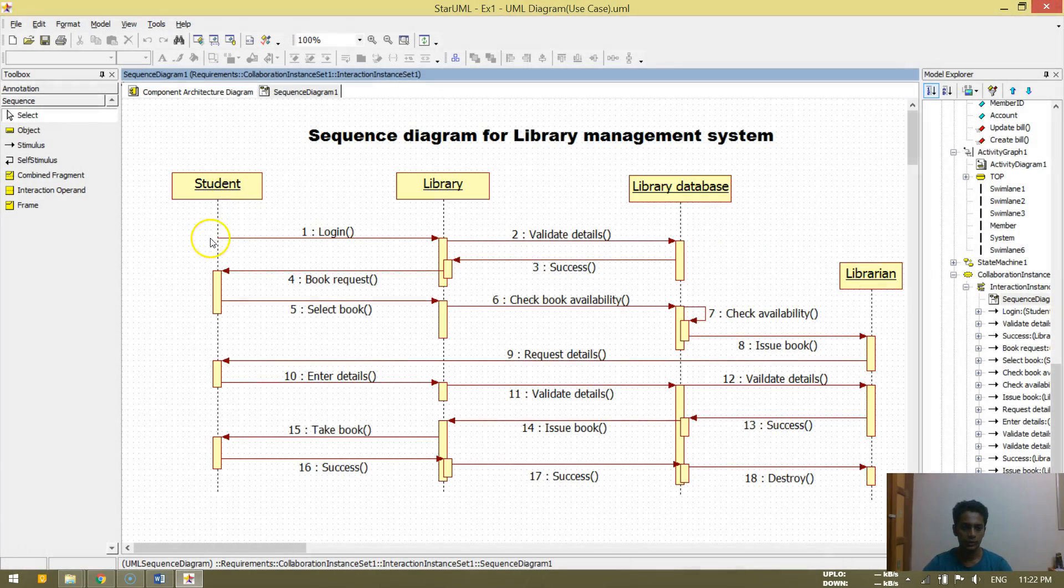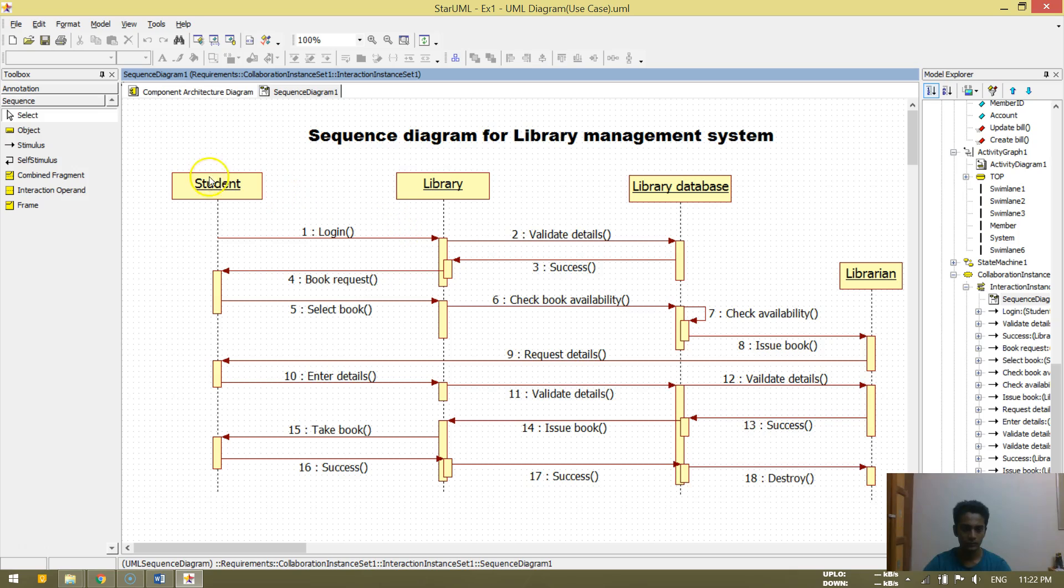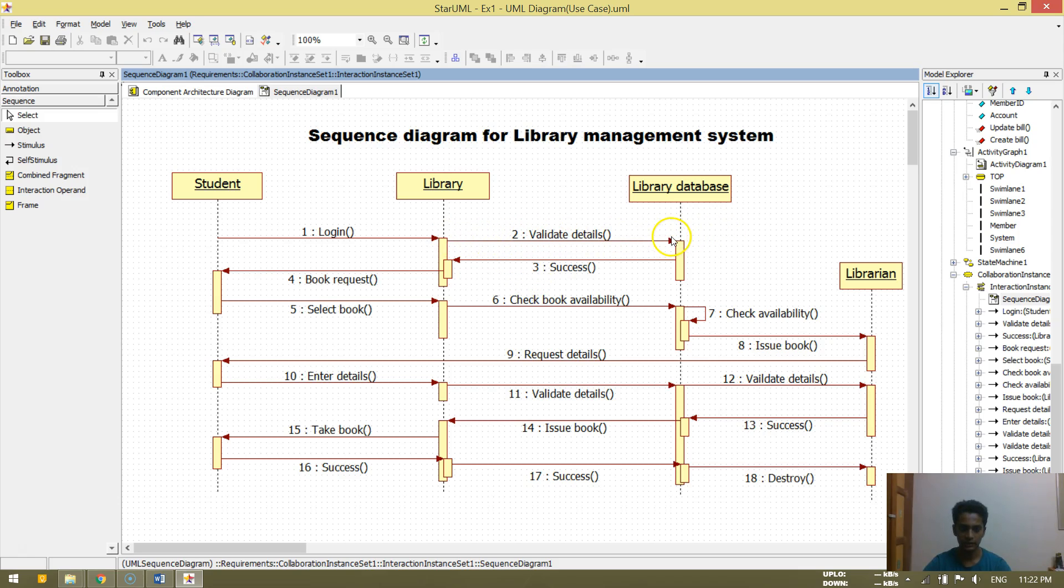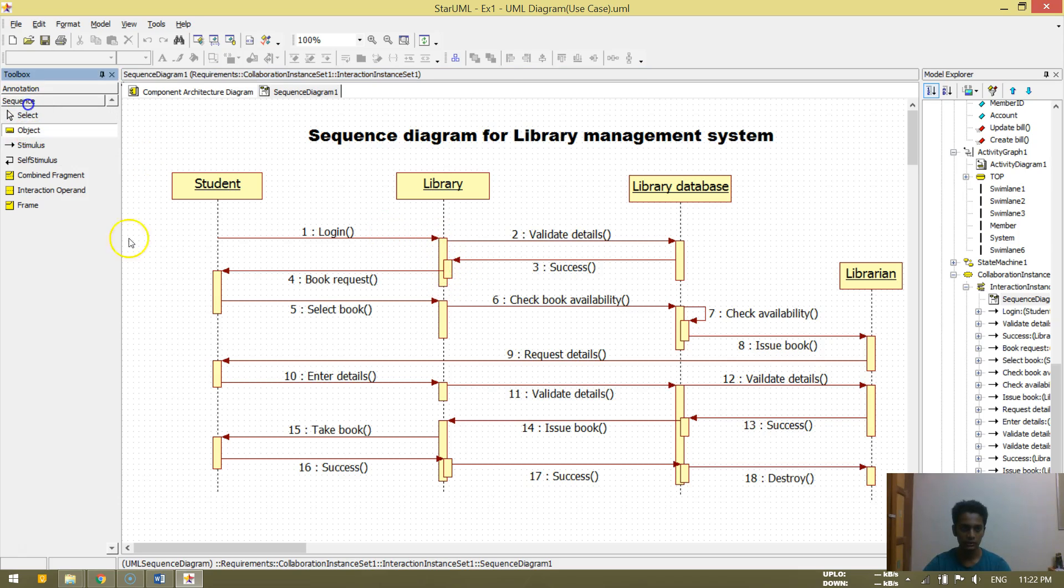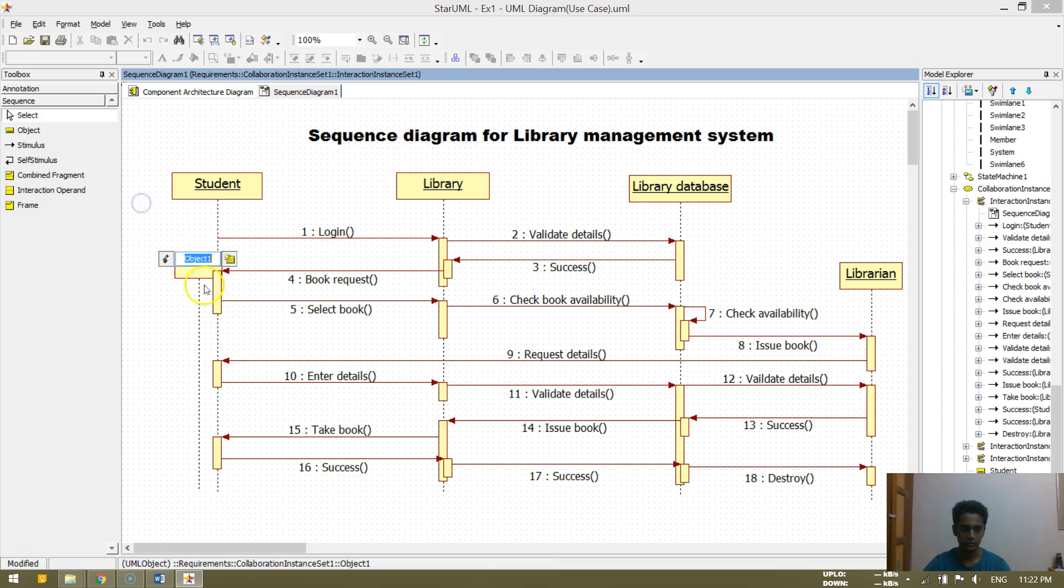Now what we will be doing is first, we will be doing login. So student logs in to the library to validate the details. Second one is validating the details. This is known as a stimulus object. So you create an object.